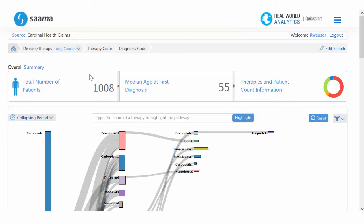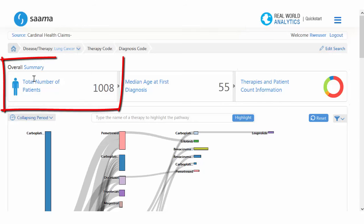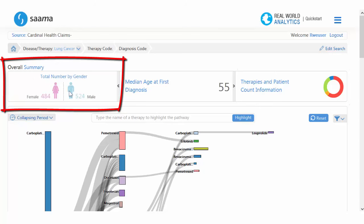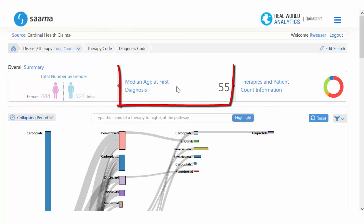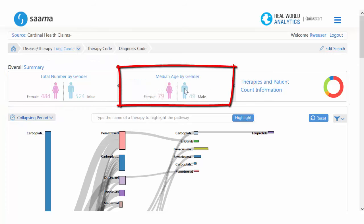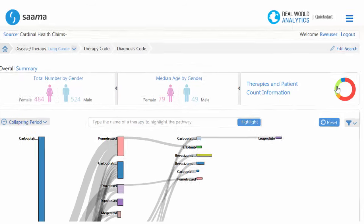It will bring us to this dashboard, where at the top we have an overall summary of the search group. In this box, the total number of patients within this group — we can further break down based on gender. Here we have the median age of the patients, and again we can also break that down based on gender.